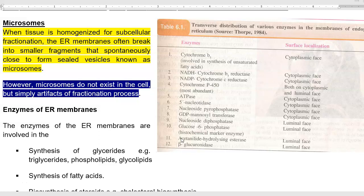The next type is microsomes. Microsomes are commonly encountered when tissues of an organism are subjected to subcellular fractionation. When homogenized, endoplasmic reticular membranes often break into small fragments that spontaneously close to form sealed vesicles — these are called microsomes. However, microsomes do not naturally exist in the cell; they are simply artifacts created during the cell fractionation process.